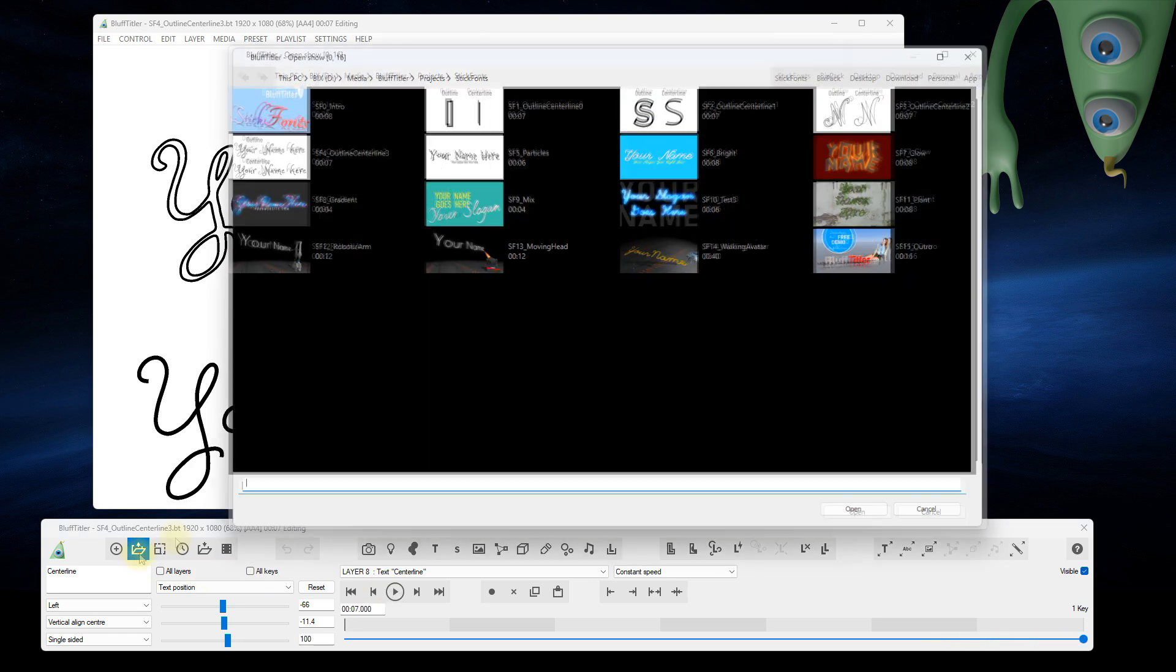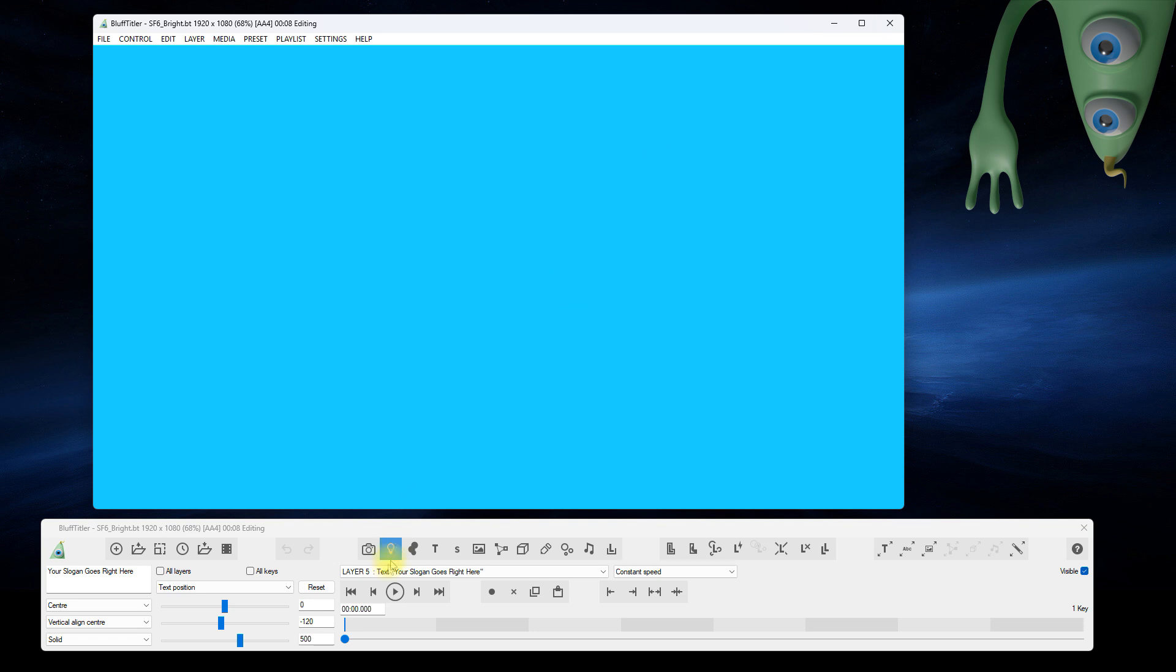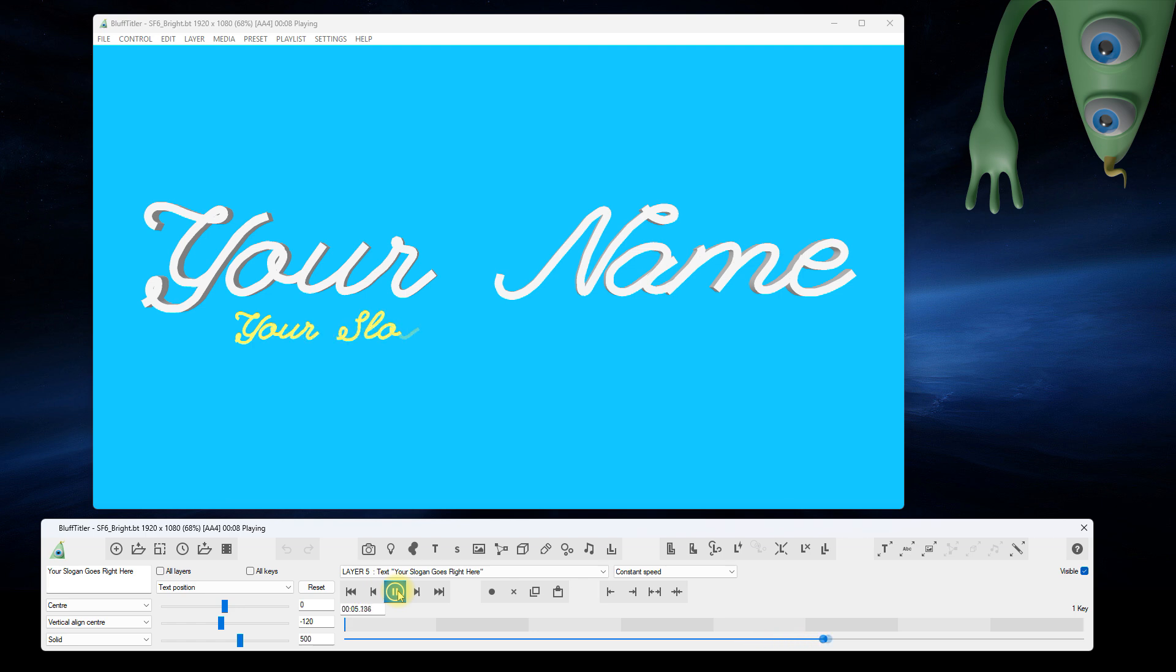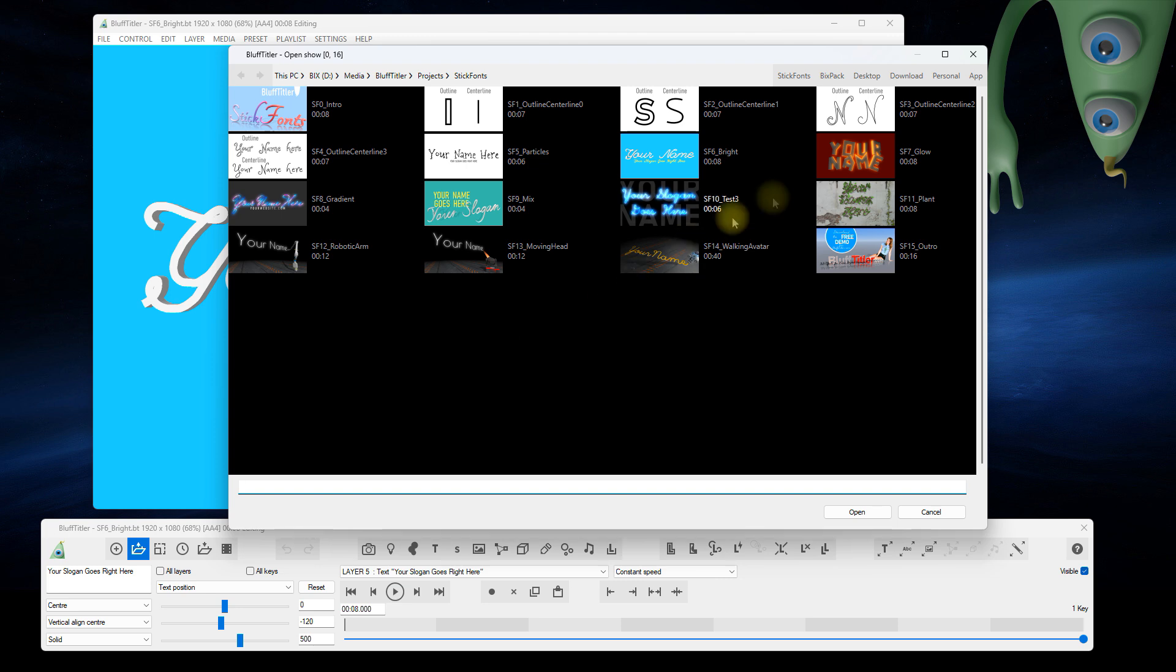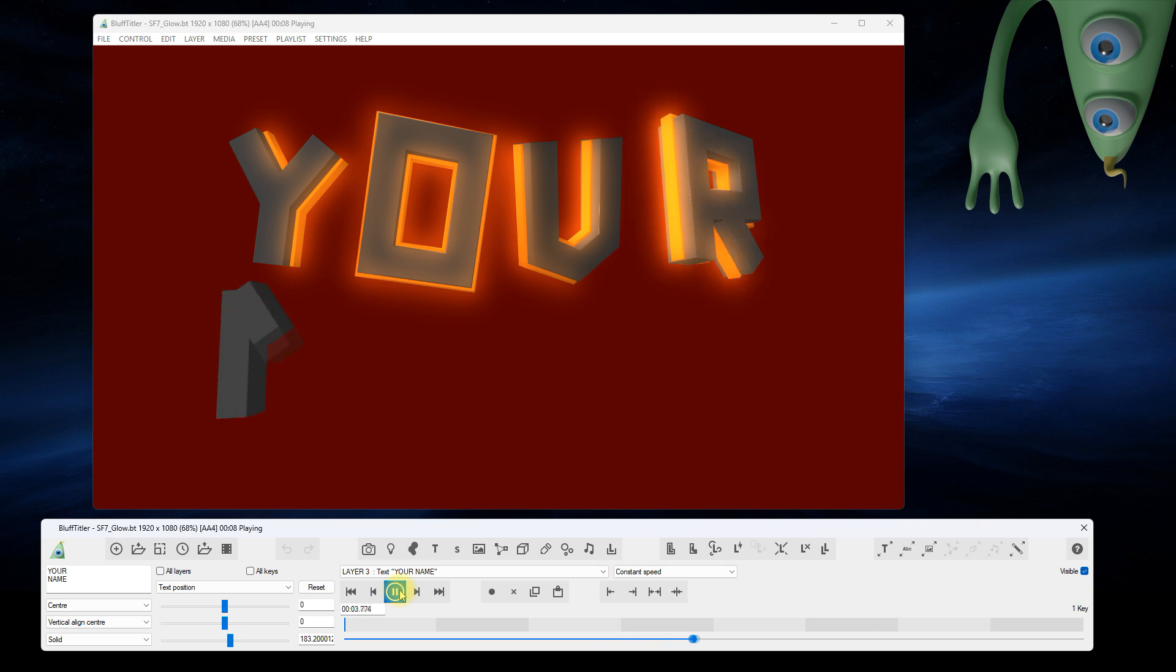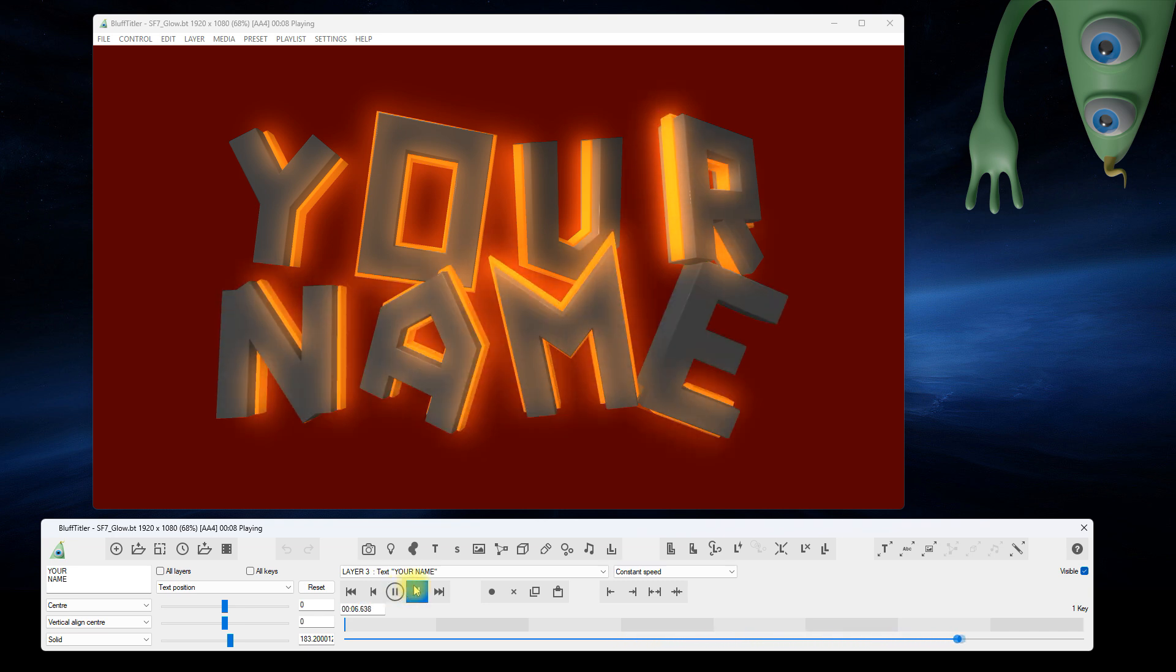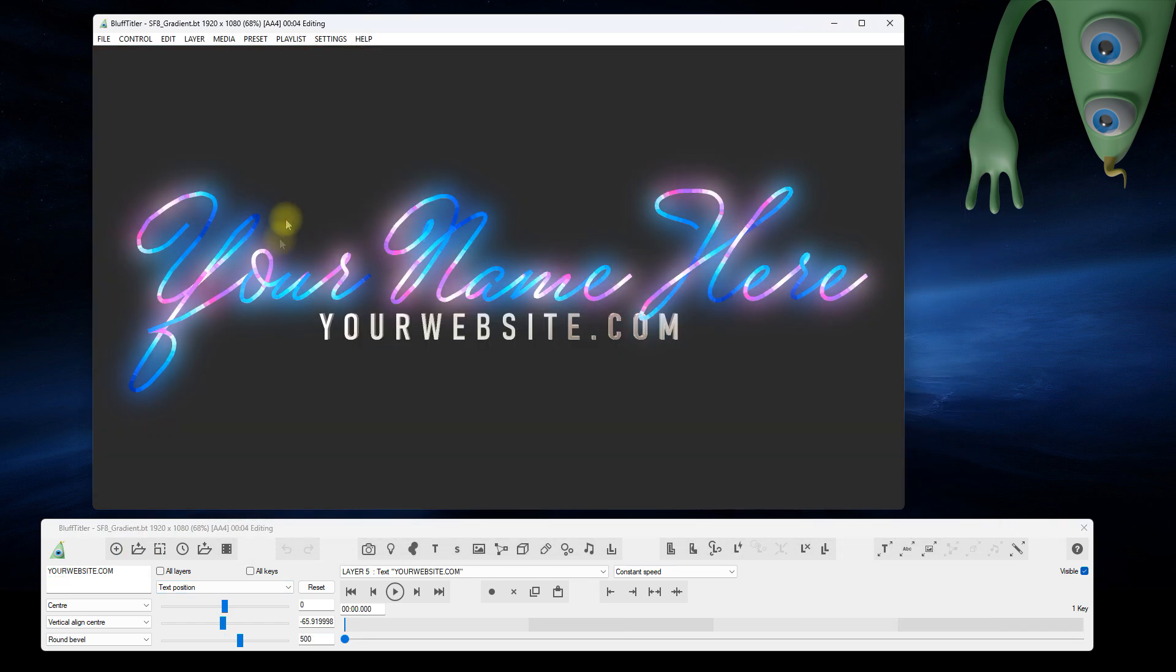Now let's watch a few examples of the stick fonts in action. Play around with bright colors. Have fun with glow!